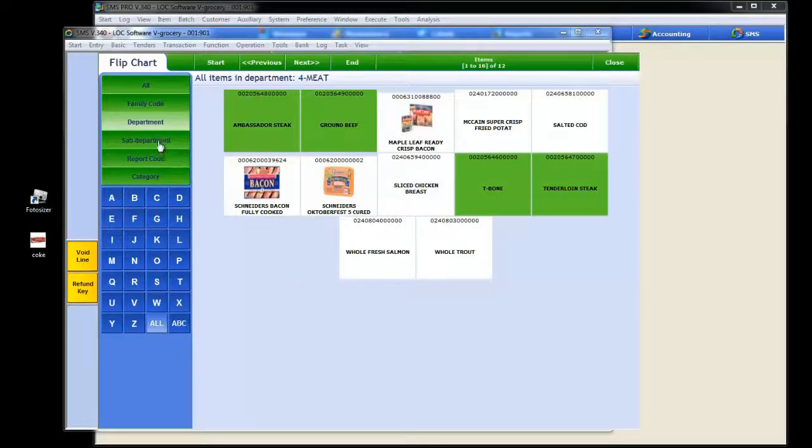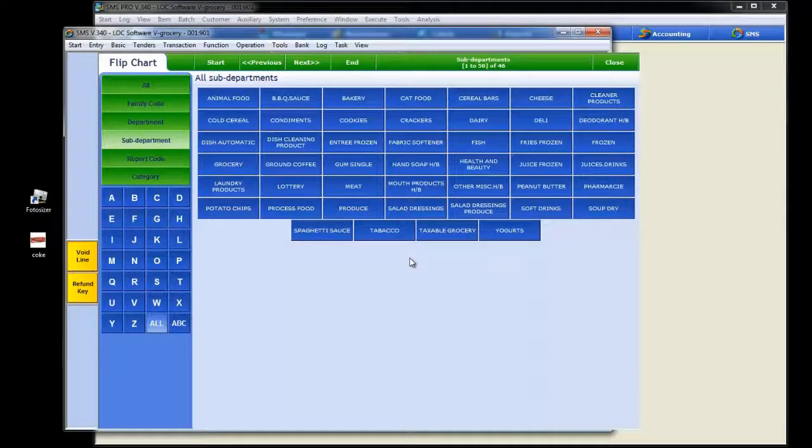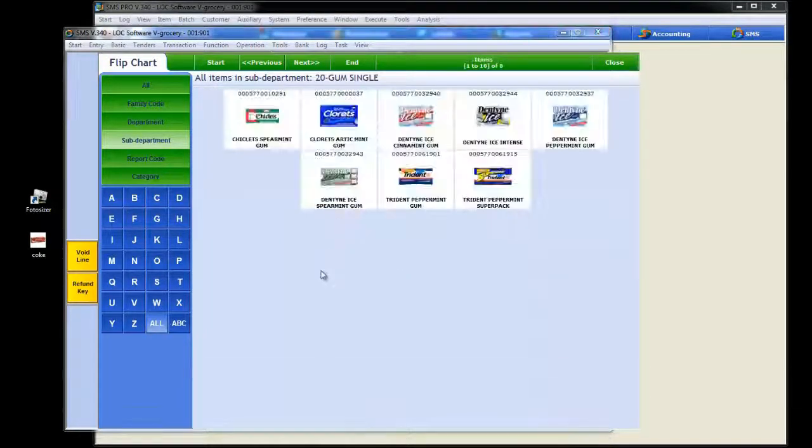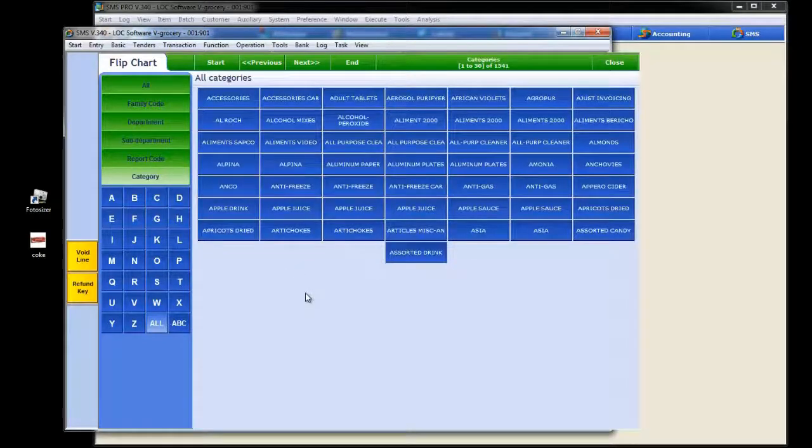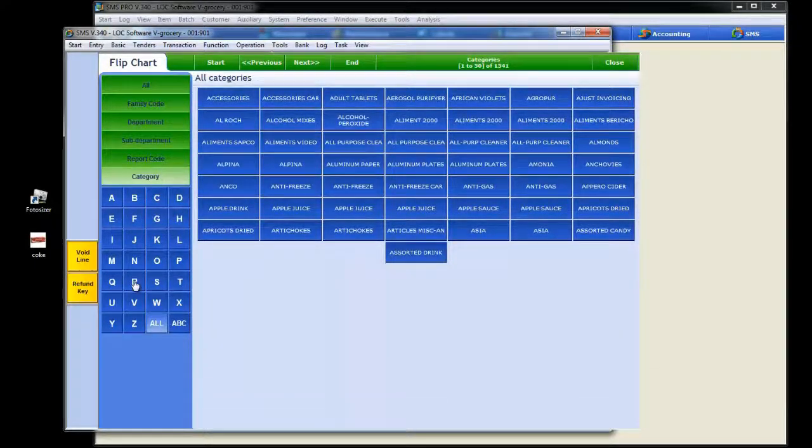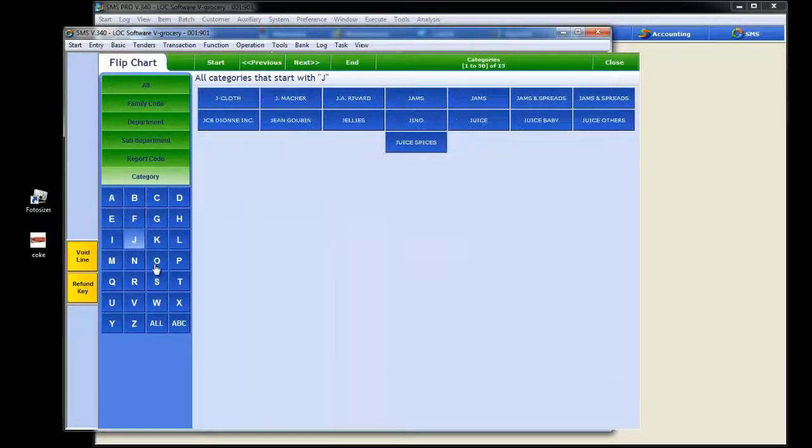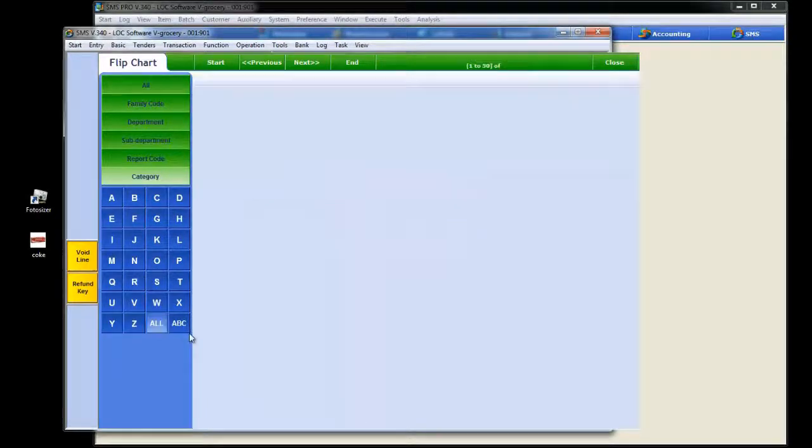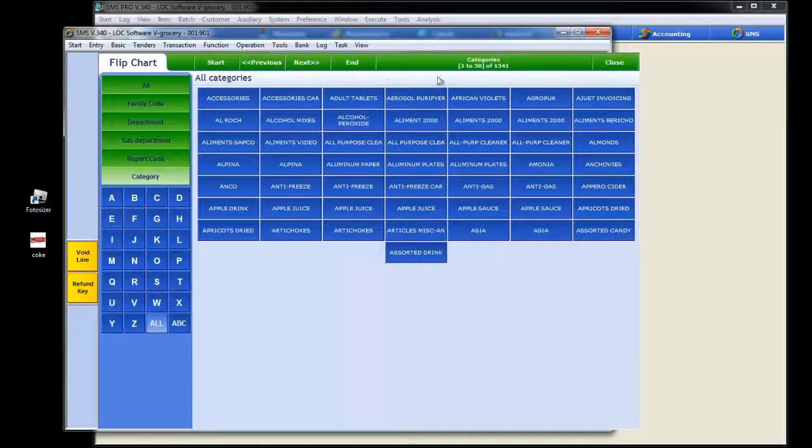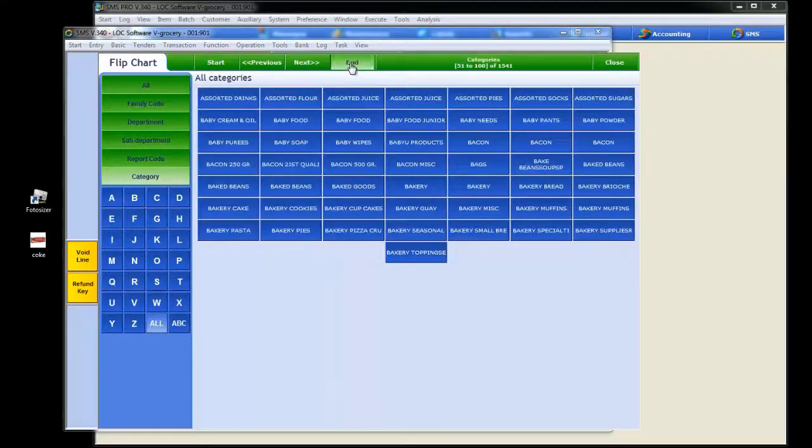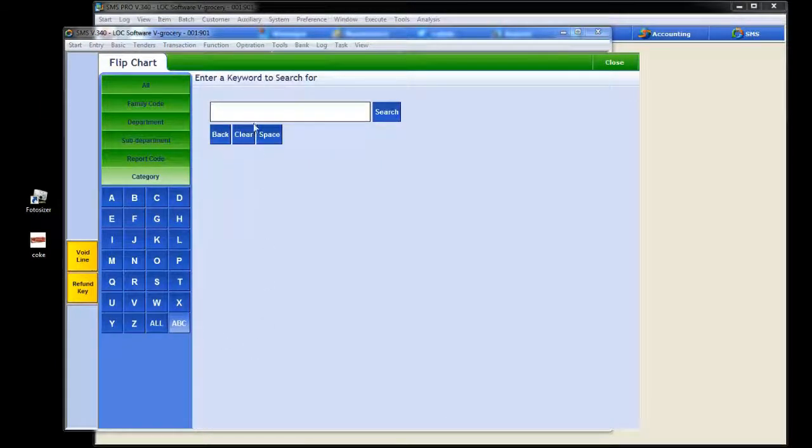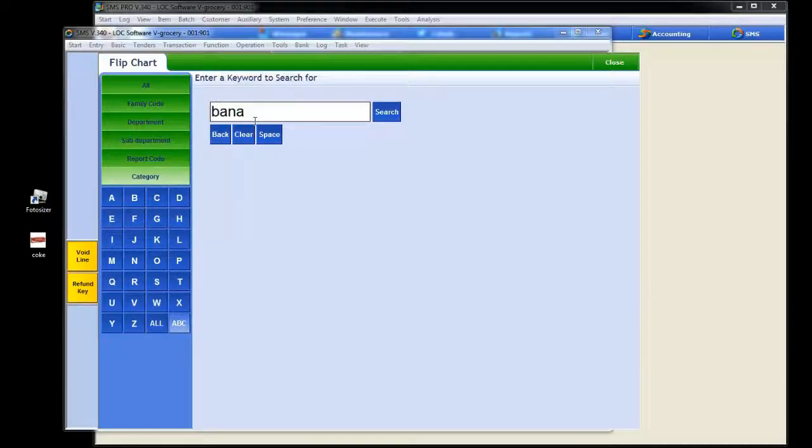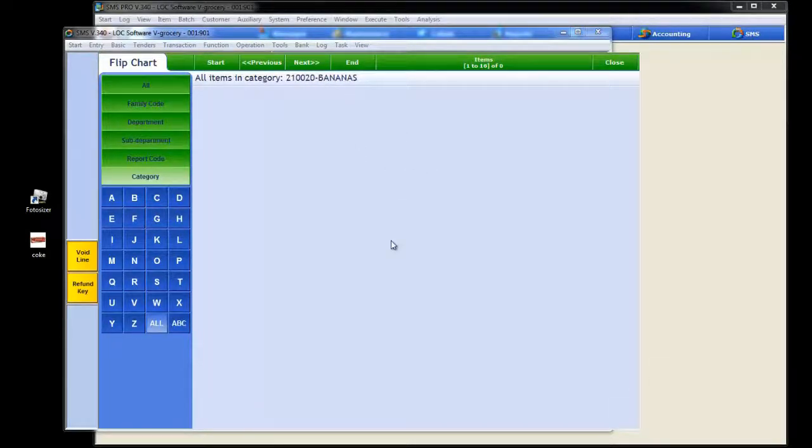If your cashiers knew what sub-departments and what items were associated with those, they could hit that button, bring up all the sub-departments within the store, and ring up items that way too. We also have the option to do categories or report codes if those are set up. This ABC stuff at the bottom allows you to search by either the first letter of the product name or if you wanted to do all, you could do that. You have various pages, you could scroll back and forth. Or you could type in an item like banana, hit search, and it's going to bring up everything associated with banana.